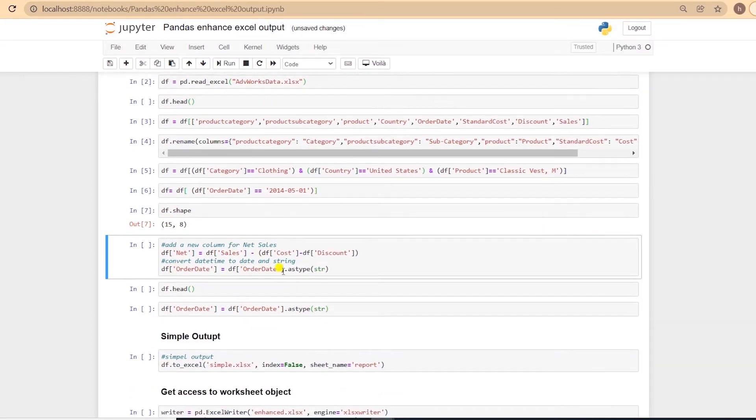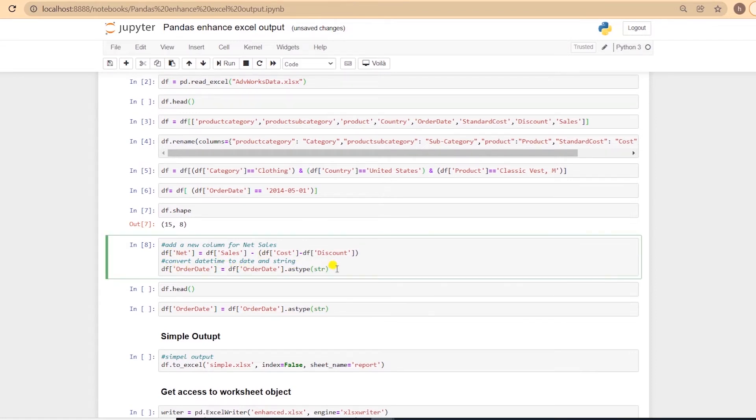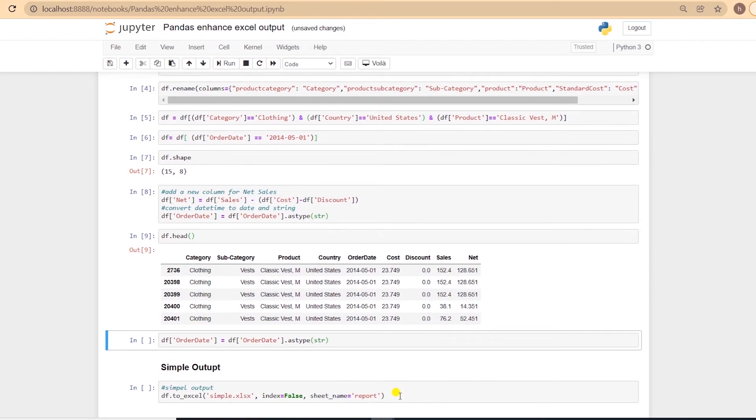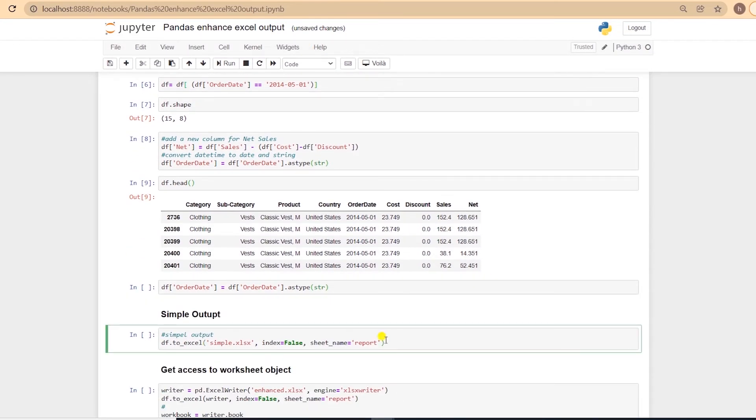I'll add in a new column, net, for the net sales, and convert the date to string for presentation purposes. Let's preview the dataframe and see how our data looks. We are ready to export this dataframe.